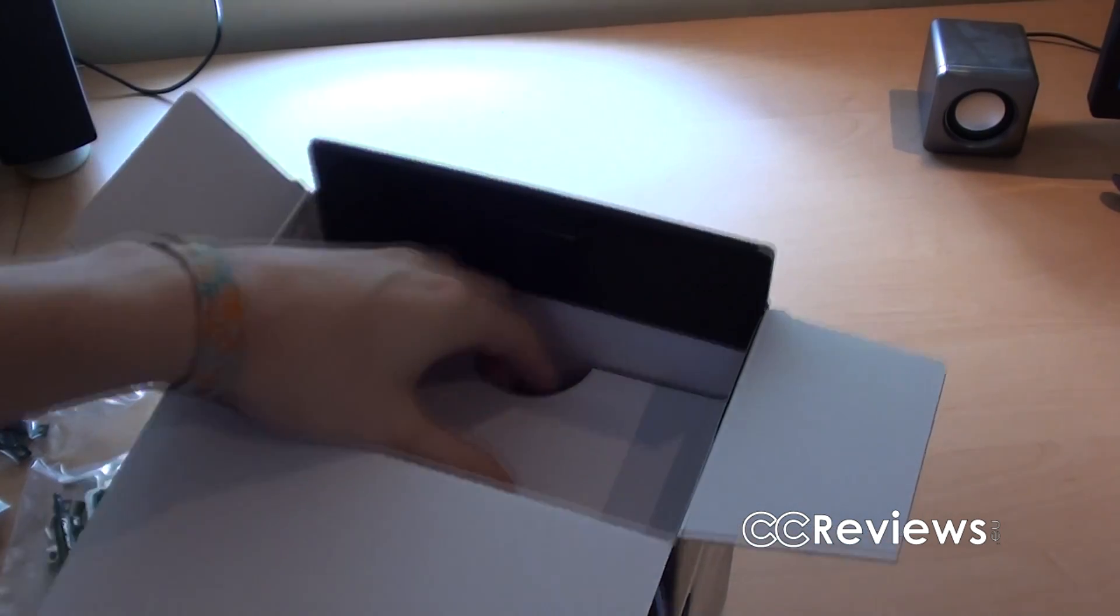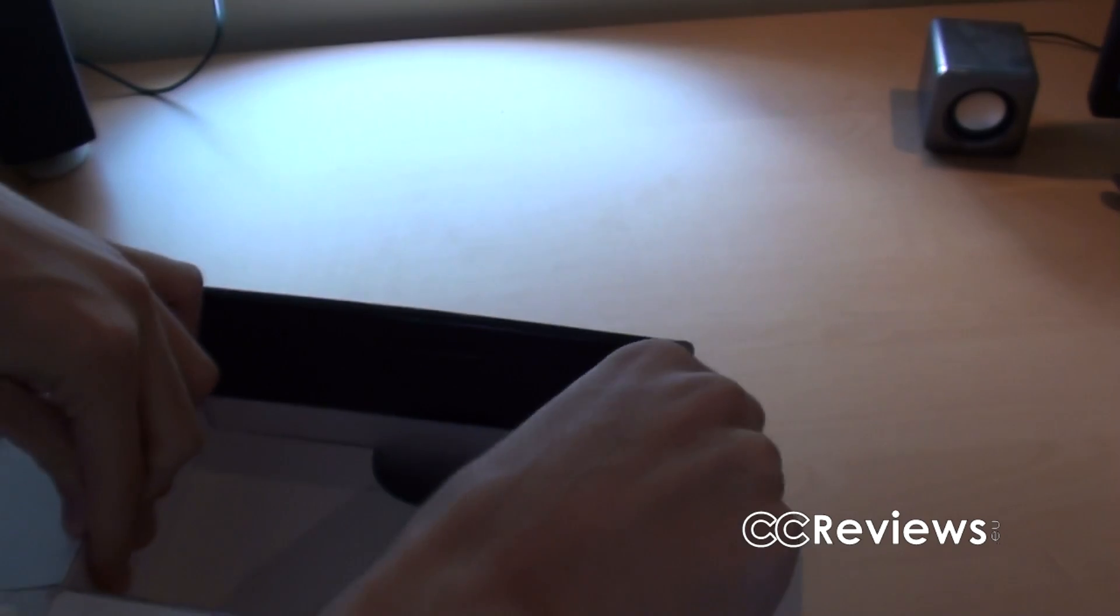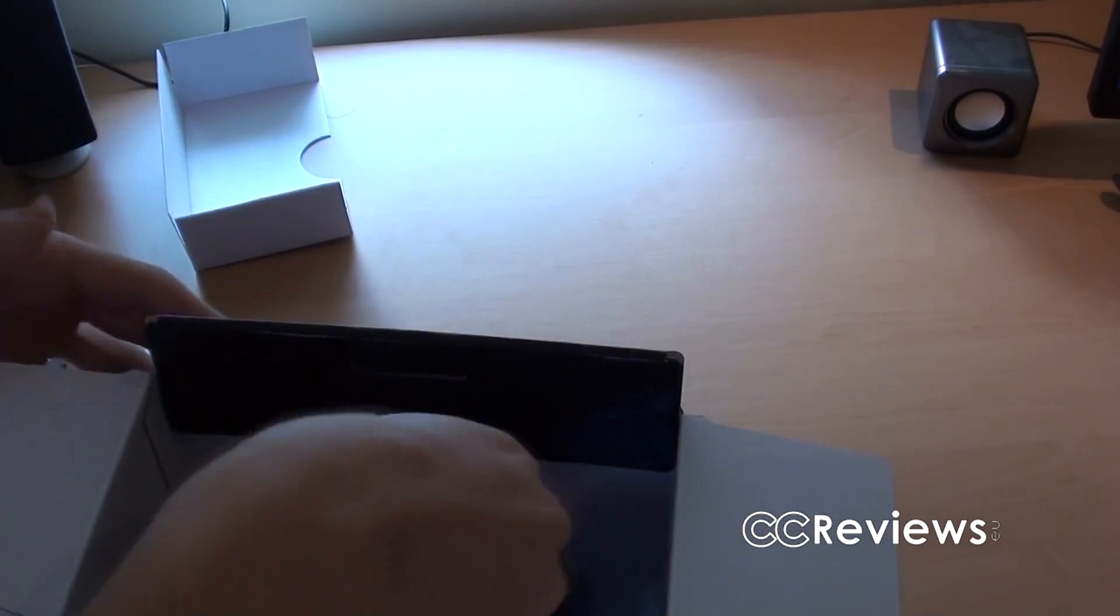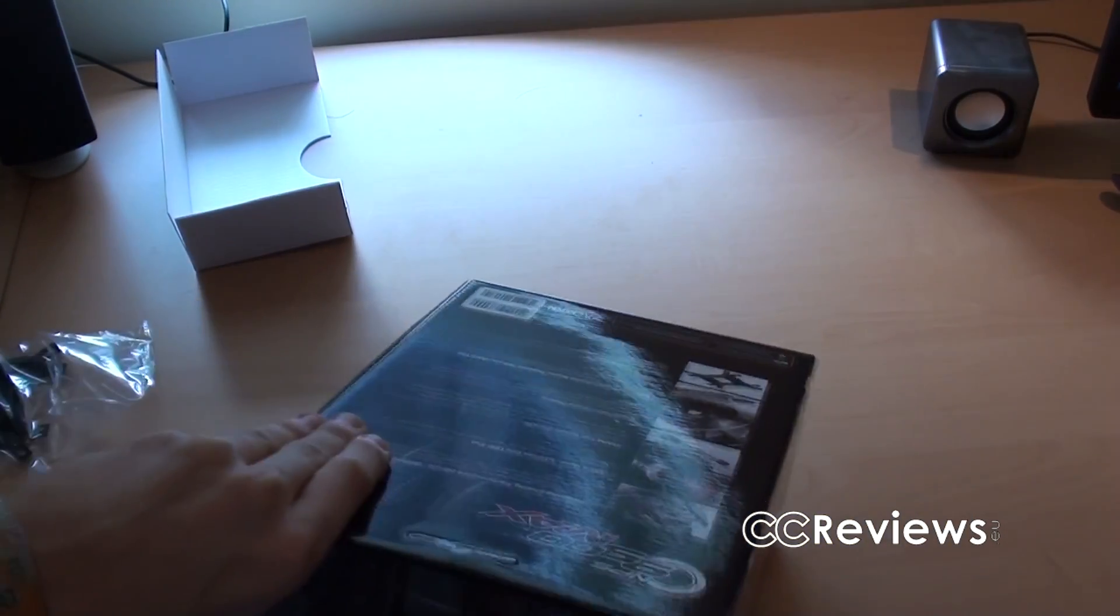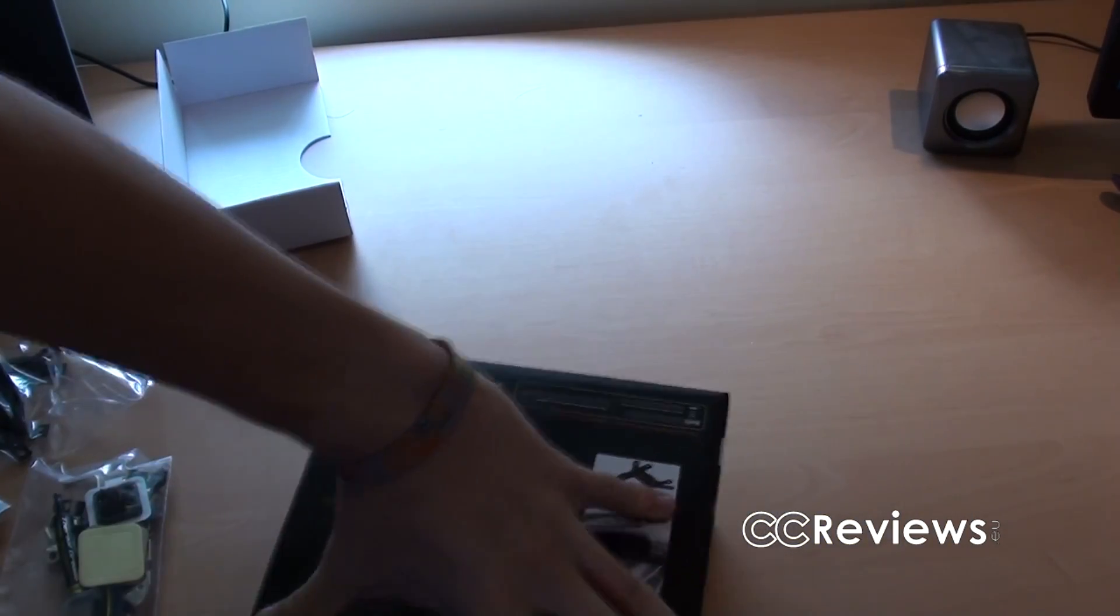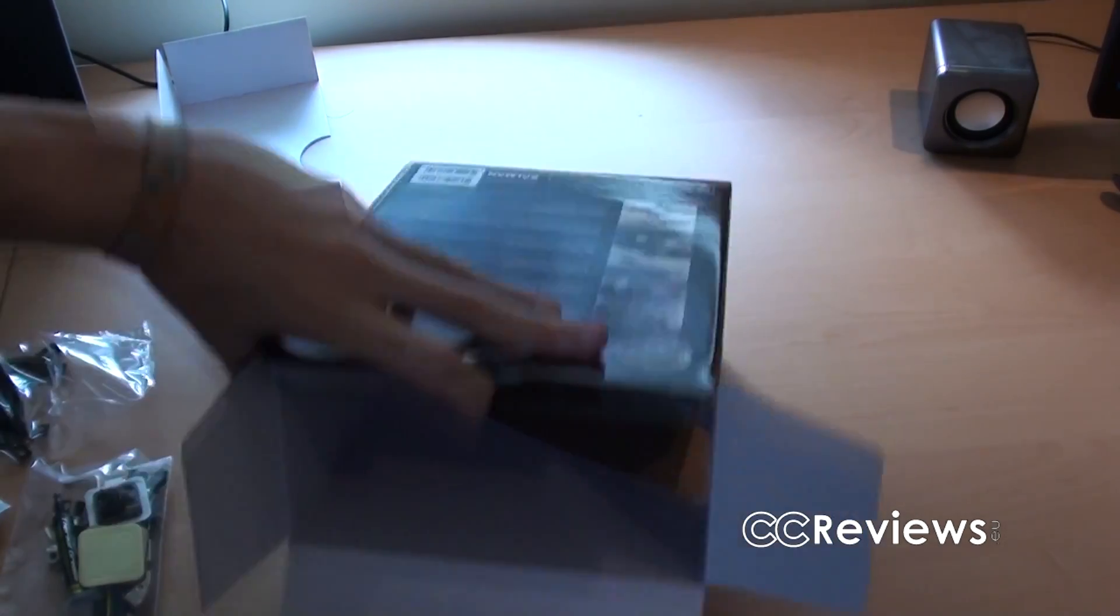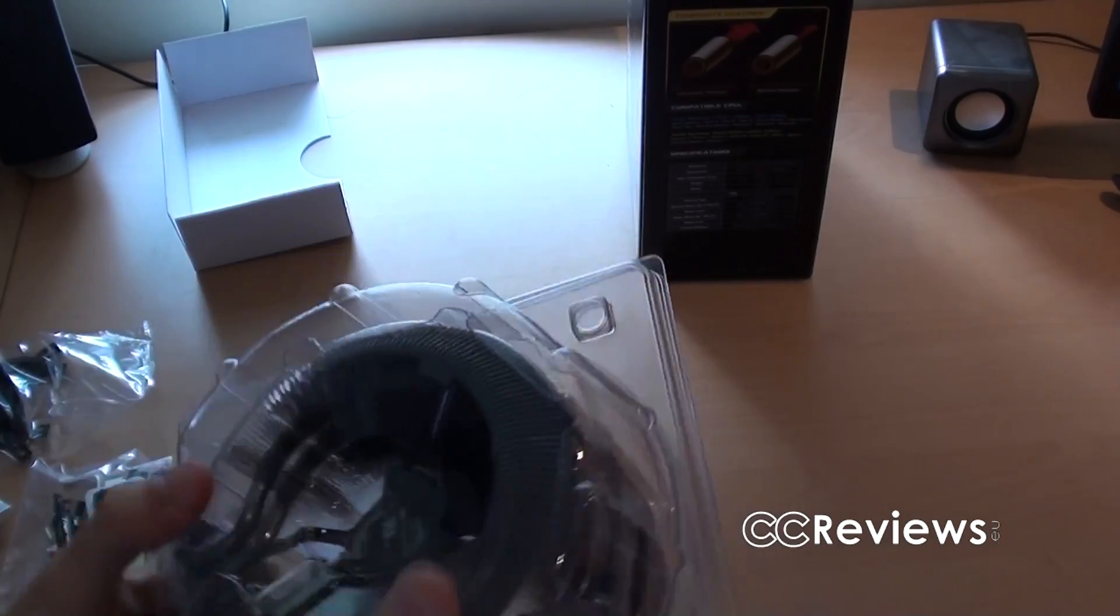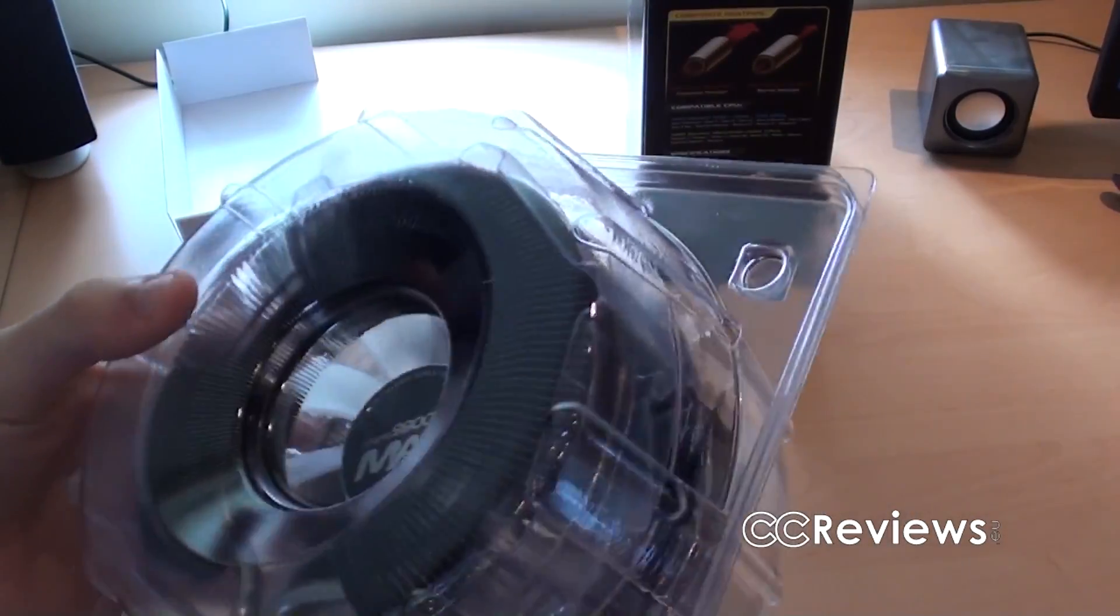And then down here I guess we have the cooler. Let's just figure out how to take the cooler out. Alright, empty box. And this is the CPU cooler. This is a very cool cooler actually.